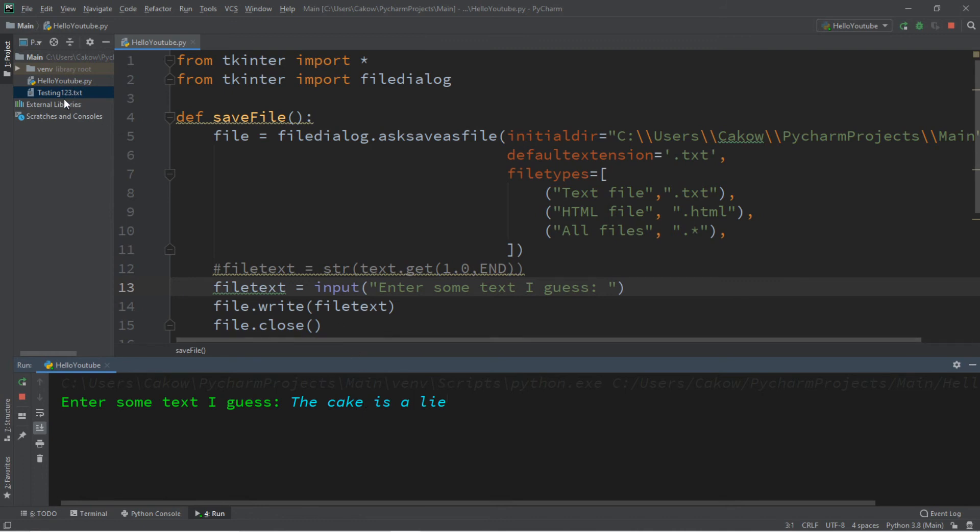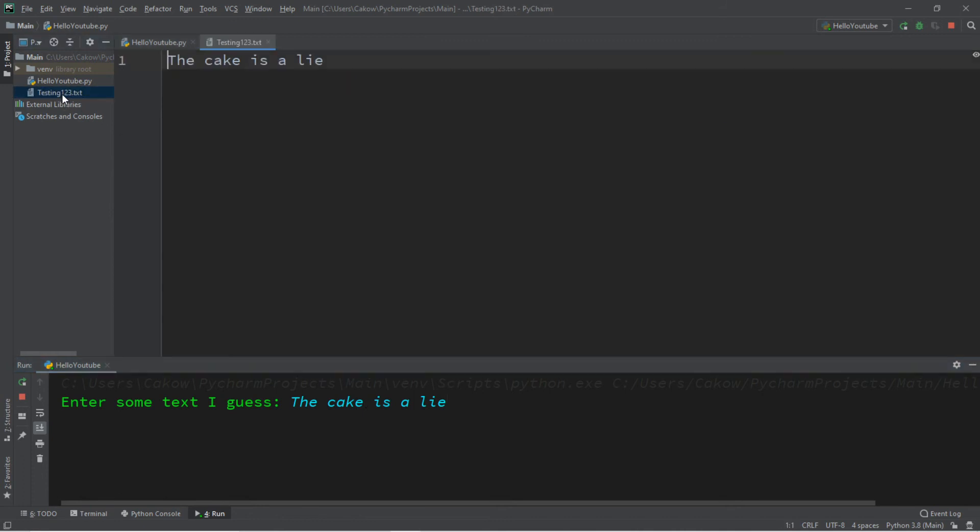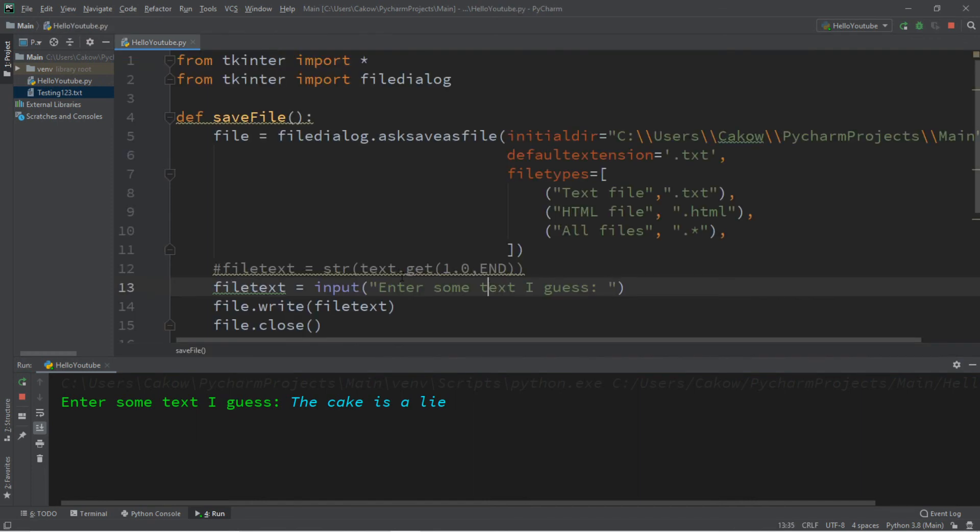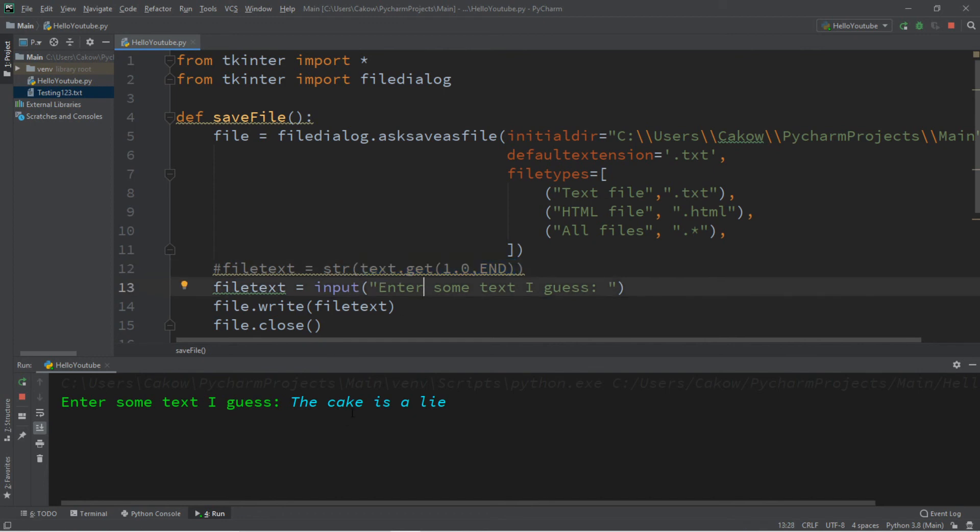So then our file testing one, two, three now says the cake is a lie. So you don't necessarily need to use the get function for a text area. You can use the console window as well.